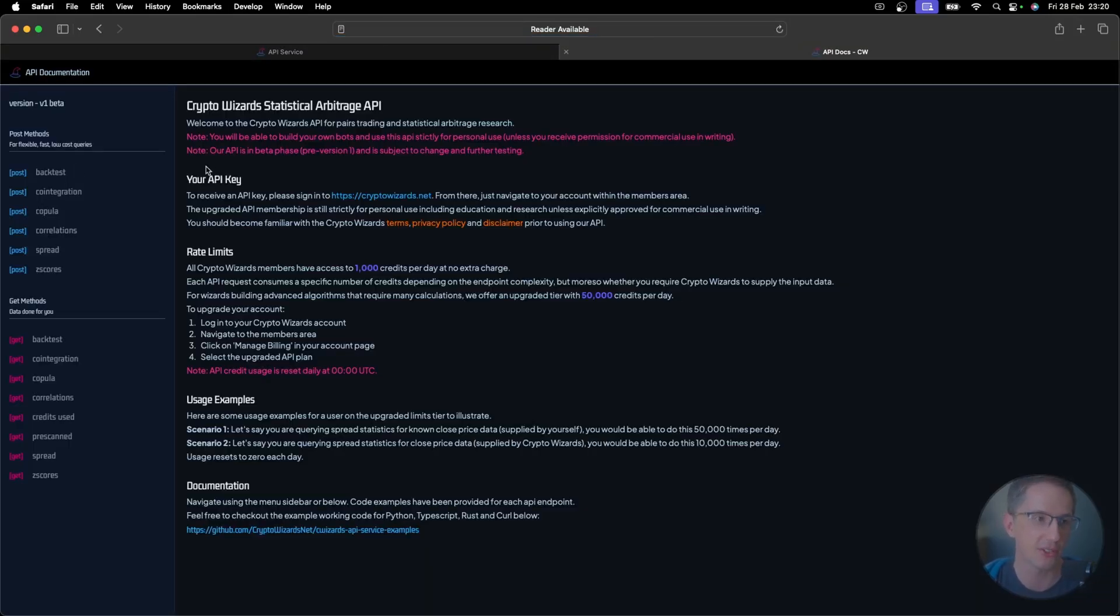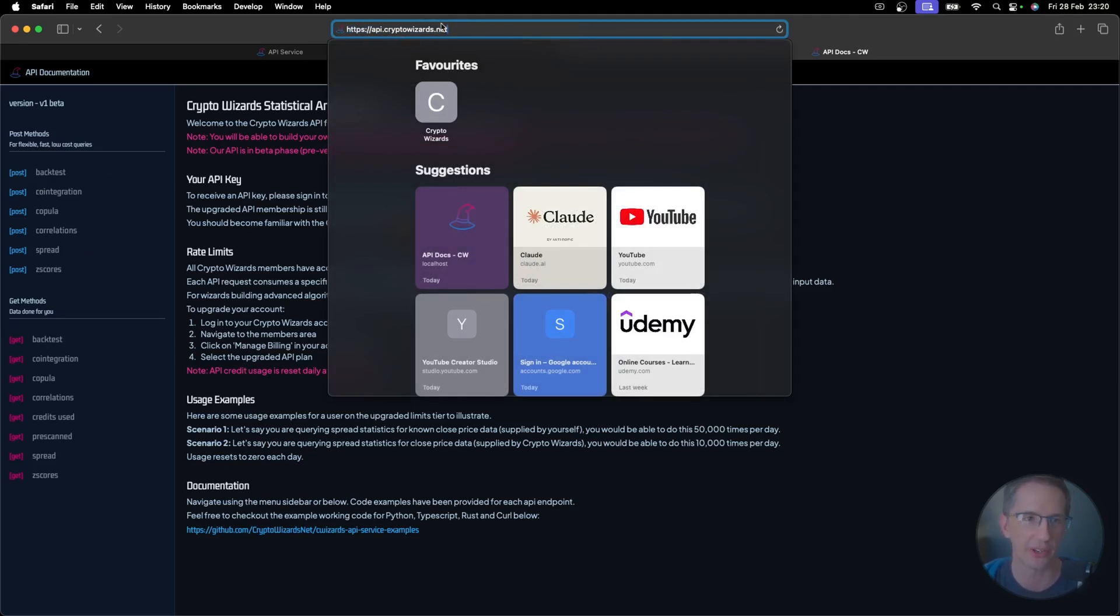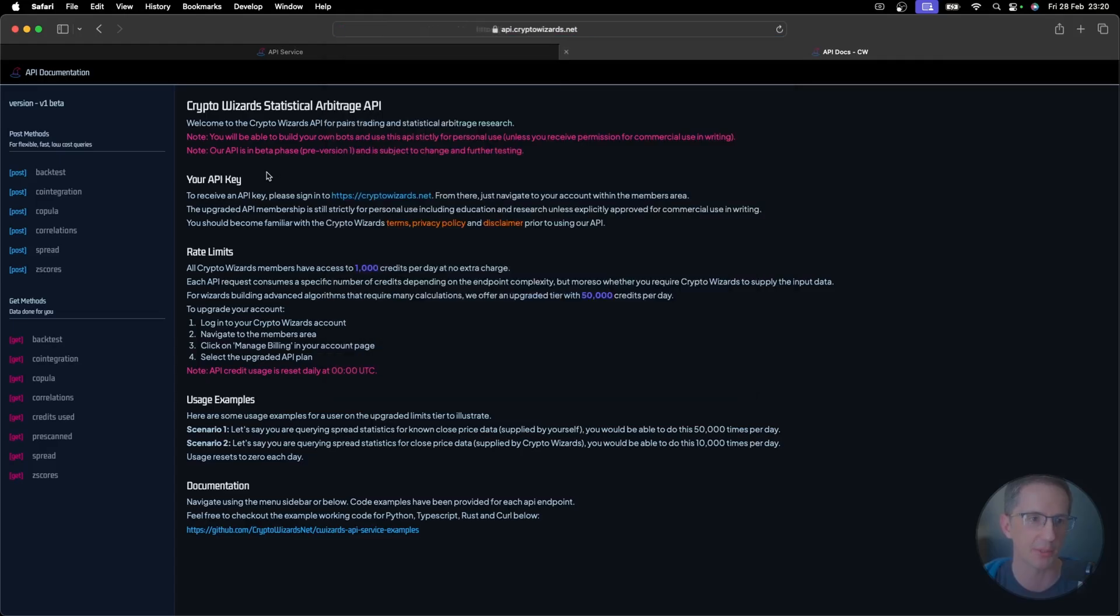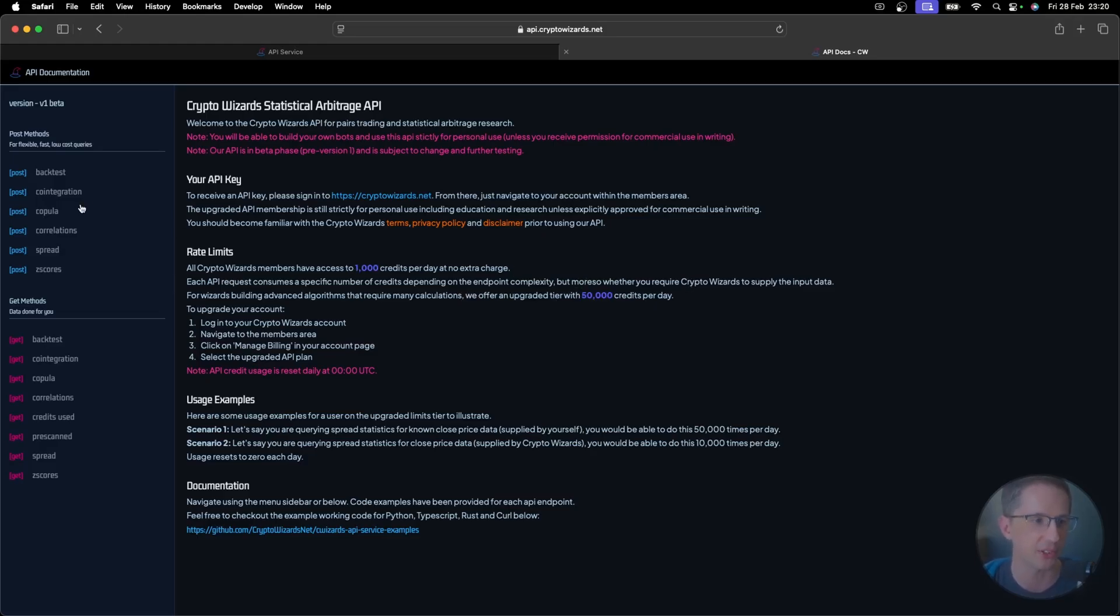So if you go over here to the API documentation, this is now at api.cryptowizards.net. You don't need to be a member to go and read this, by the way, and look at the API. Just go to api.cryptowizards.net. And you'll see here's an introduction page here. So all wizards have access to 1,000 credits, and you can upgrade to 50,000 credits per day. So 1,000 credits per day or 50,000 per day. What does that get you?